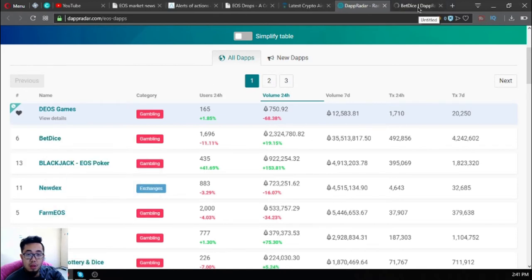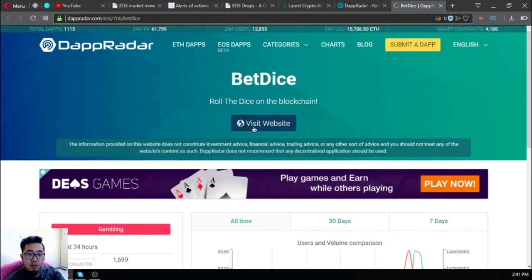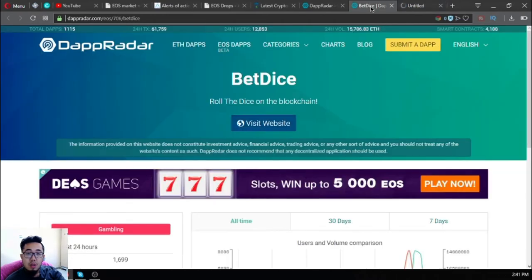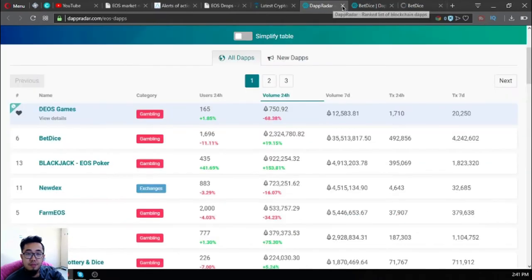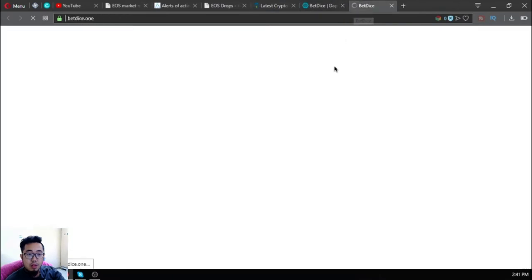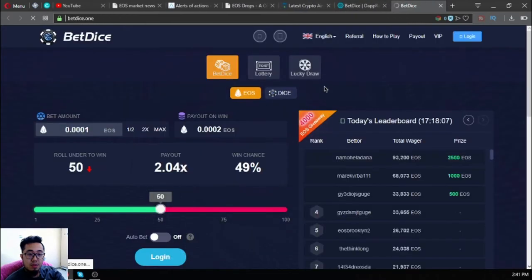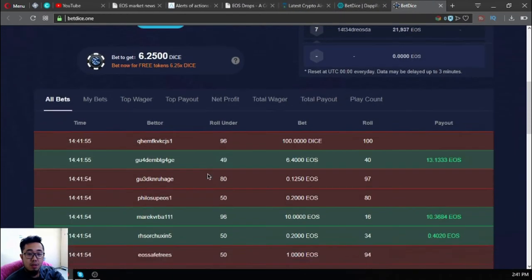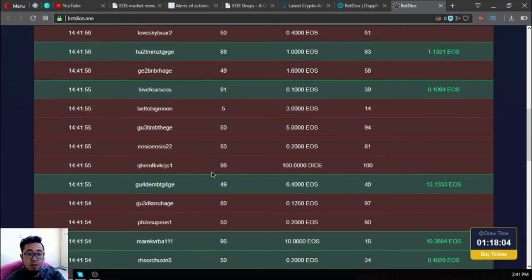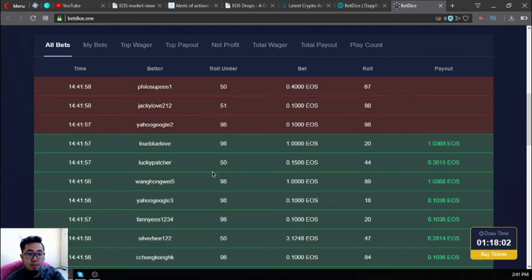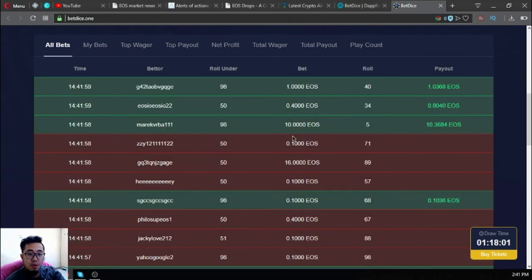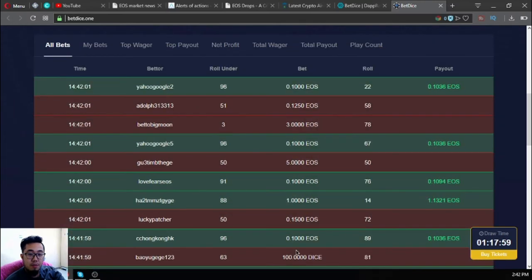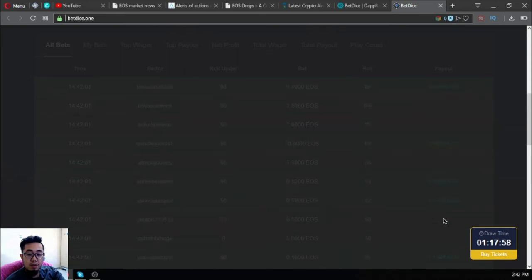There's a lot of people who invested here. Let's just roll the dice on the blockchain. Let's check that one. This is the website.